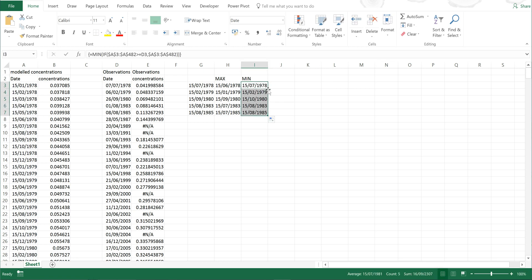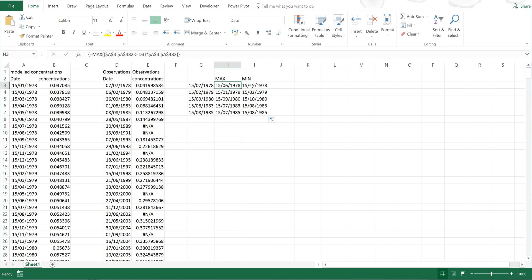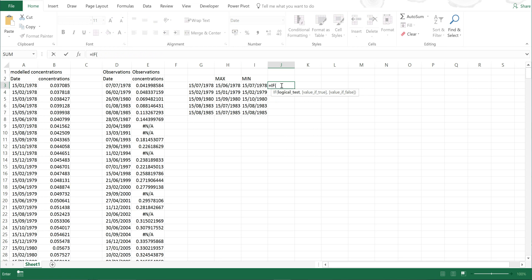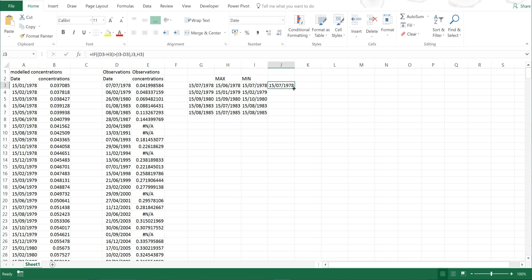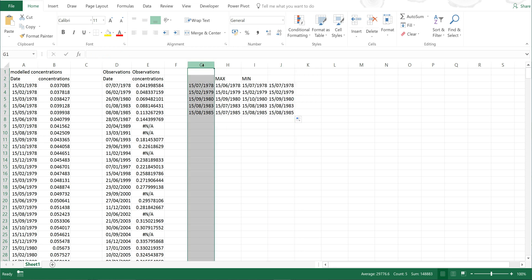And this is the date immediately after the one that I'm trying to find. Now, if I want to find out which one between these two dates is actually the closest, I would need an IF formula — and if the observations minus the maximum is greater than the minimum minus the observations, then I want it to show the minimum value, and if it's not, I want it to show the maximum value. And then enter, and I would double click this. And this is now the closest date to the one I'm trying to find.